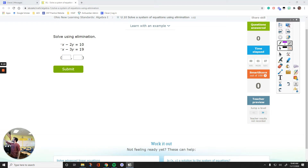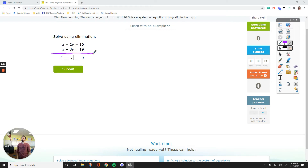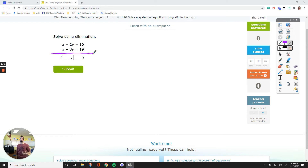This method is basically about getting rid of one of the variables and then finding the value of the other variable first. So, if I need to decide which variable to get rid of over here, I would try to find a number of x's that are the same. For example, in the first equation we have negative 1x, in the second equation we have negative 1x.